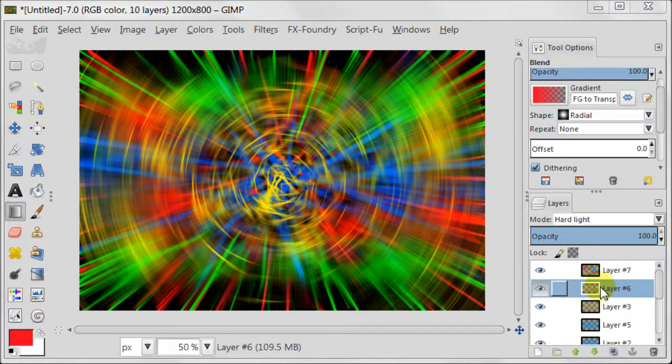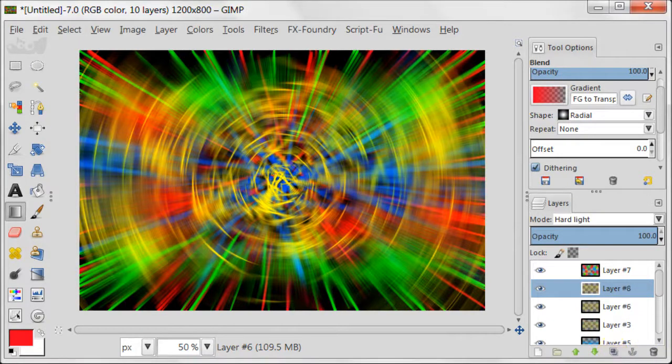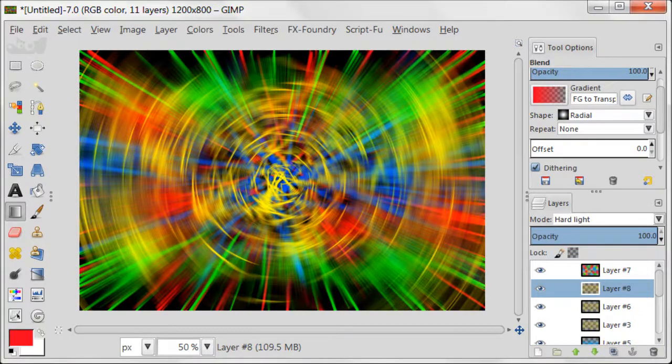Select the layer with yellow and duplicate it because I feel there is not enough of yellow color.